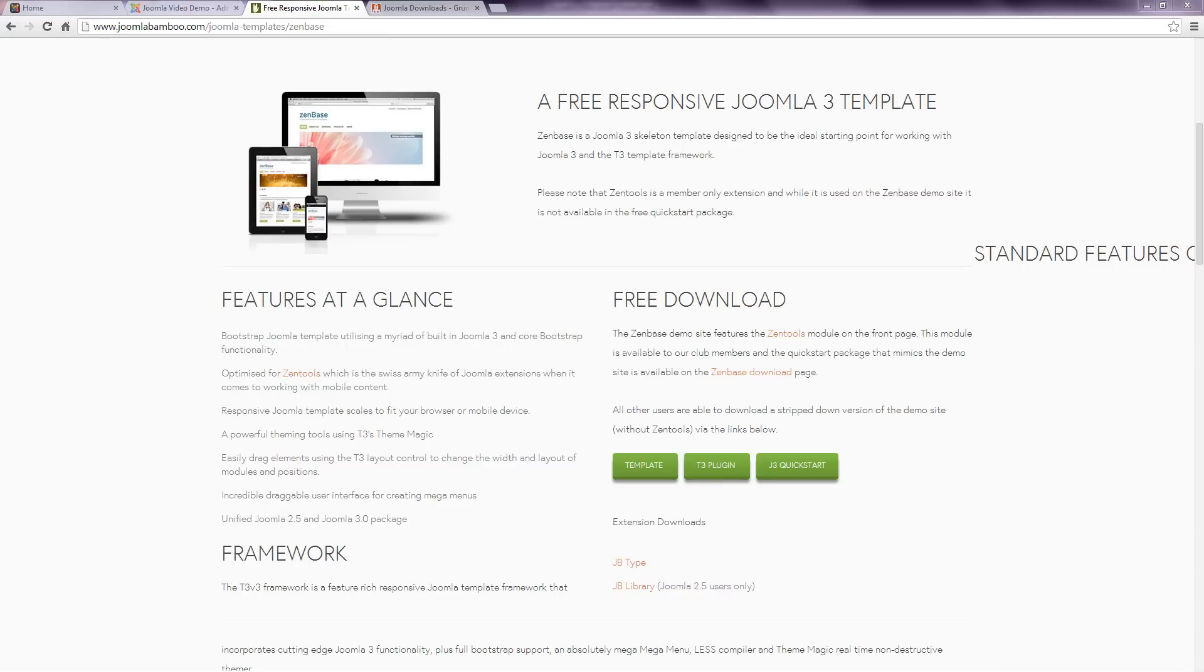When the installation is complete, you end up with a Joomla website that looks the same as the demo version on the template developer's website. The installed site contains customized sample data and quite often other features from the developer as well.